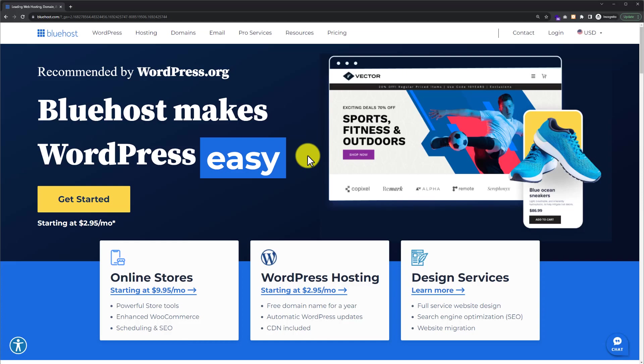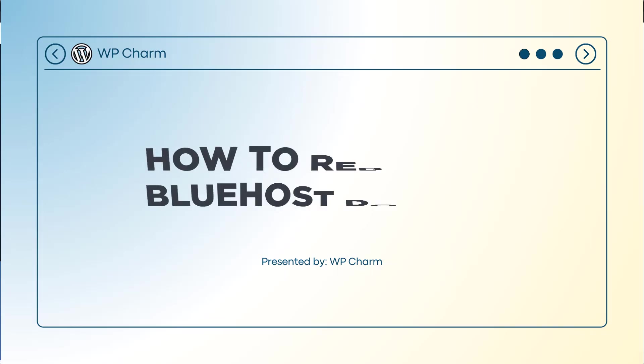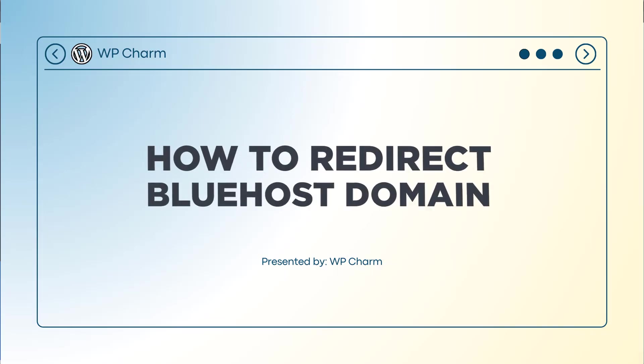In this video, I'm going to show you how to redirect a Bluehost domain. Let's see how we can do it.